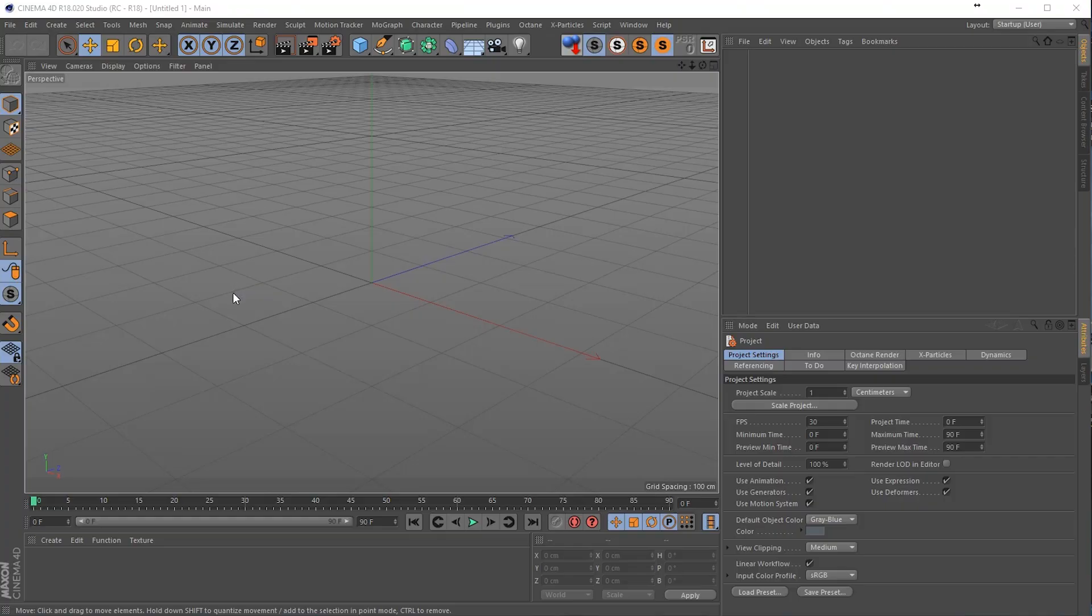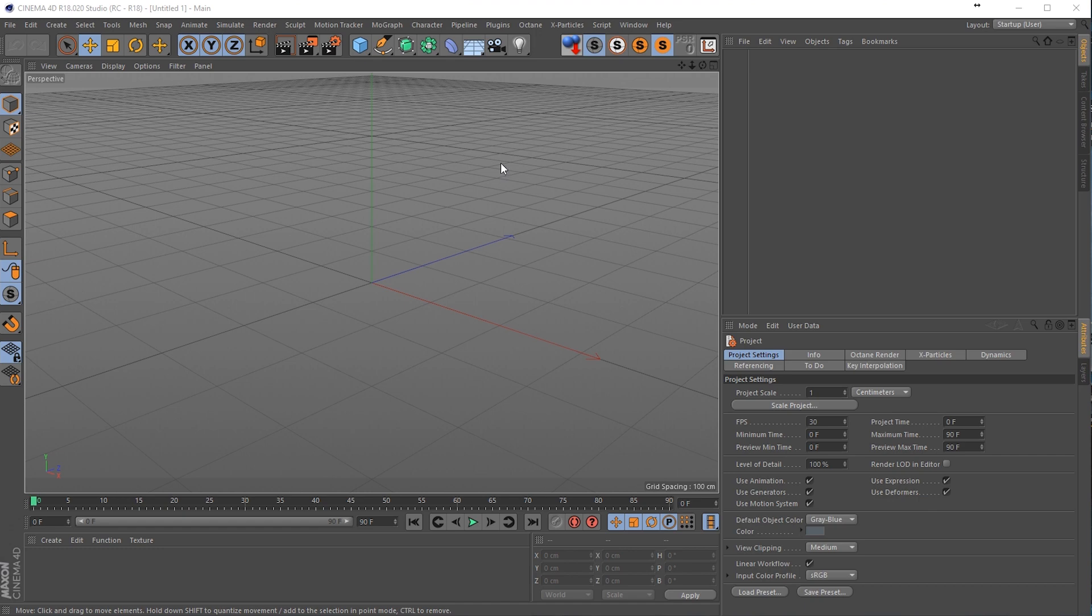Alright, so here we are in Cinema 4D and if you want to follow this tutorial I really encourage you to watch the previous tutorial in Illustrator where I create the logo that we're going to use in Cinema 4D. I also explain how to export it for Cinema 4D so be sure to check that out.